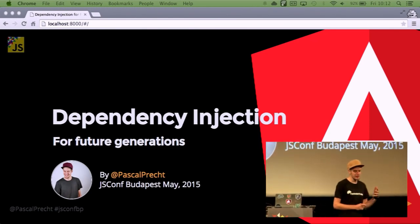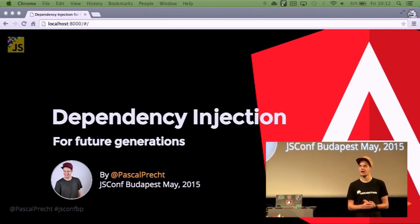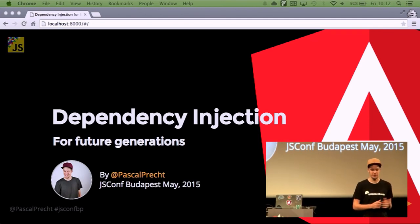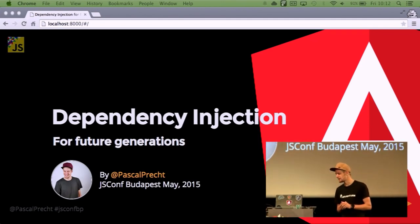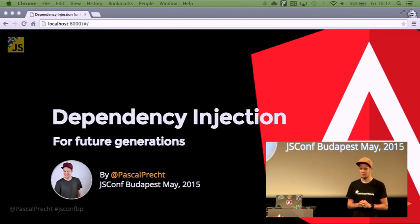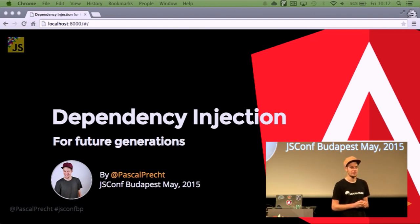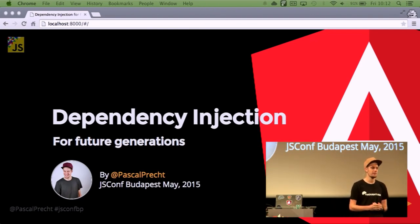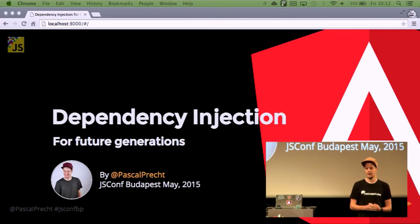I took the topic of dependency injection because of a couple of reasons. I think dependency injection is important, or at least it's a nice pattern to write better code. And in addition to that, I think the Angular team has done a very, very good job on the new dependency injection system.